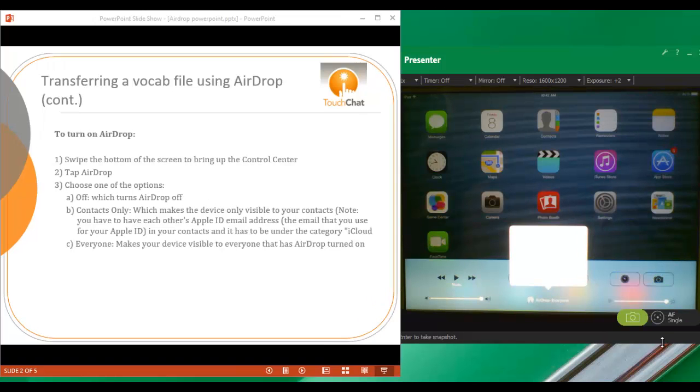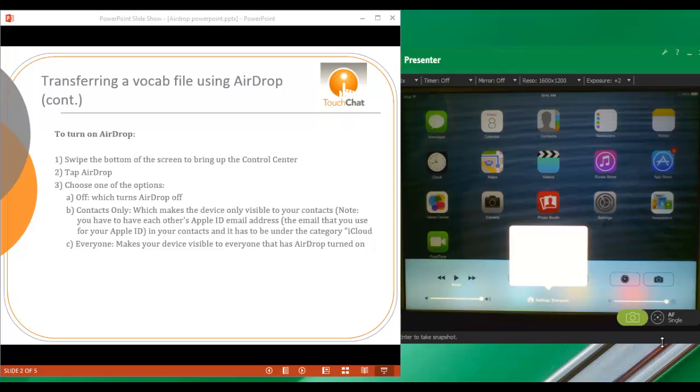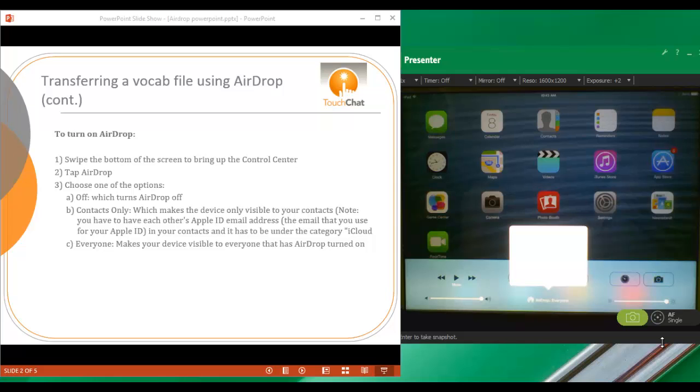If you choose Contacts Only, this is going to make your device only visible to your contacts. Please note that you do have to have each other's Apple ID email address, which is the email that you use for your Apple ID in your contacts, and it has to be under the category iCloud.